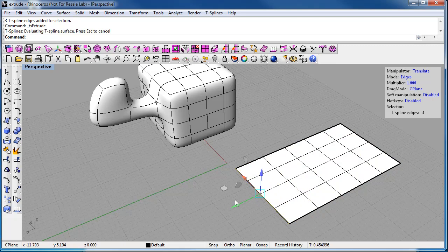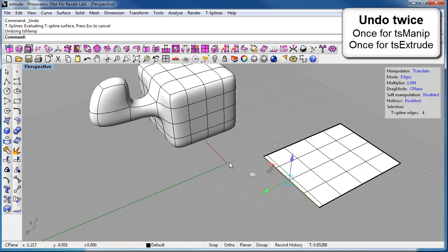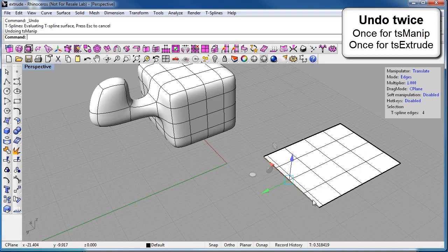Now if you want to undo what you've done with the extrude, you're going to have to undo twice. So remember this. The first time you undo, CTRL-Z, we are undoing the manipulation. The second time we undo, we're going to be undoing the extrusion.